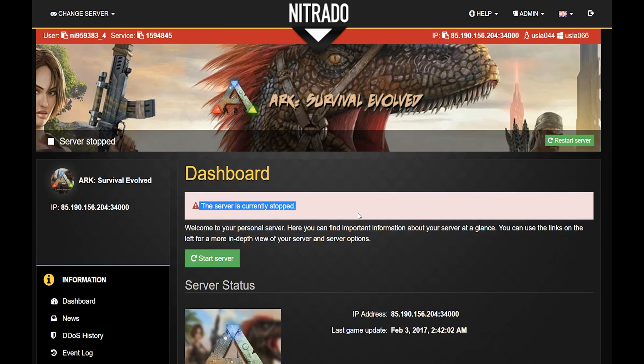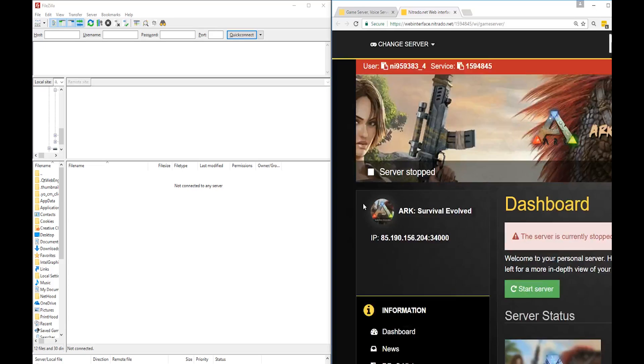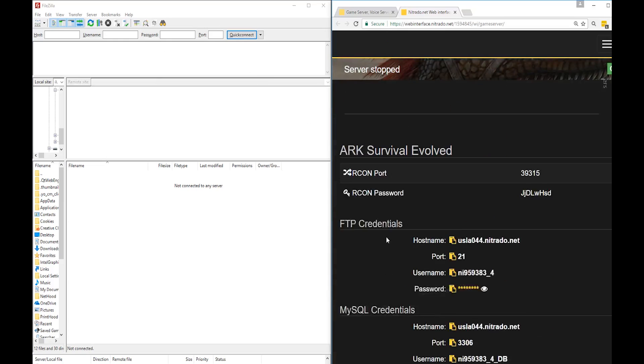Before logging in to your FTP, remember to stop your server completely. We recommend stopping your server and waiting up to 5 minutes to be sure it is completely shut down. This precaution is to ensure that no files are corrupted or damaged.